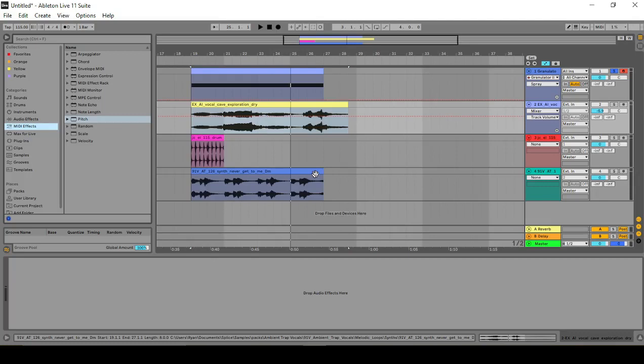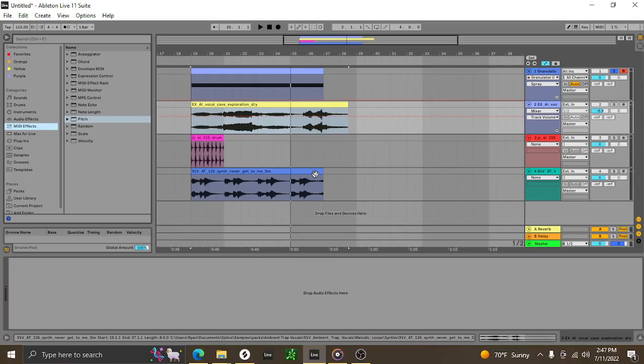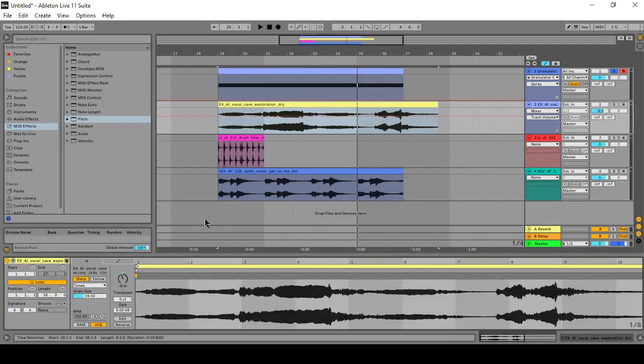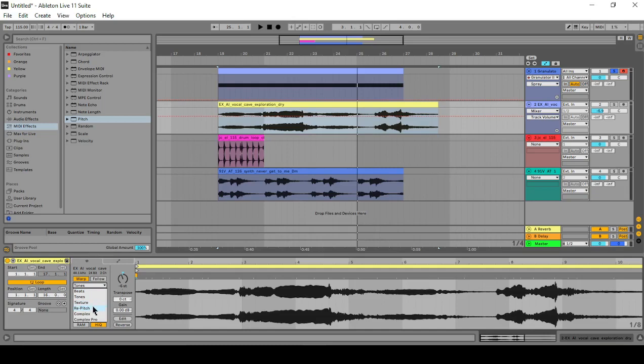Hello. Today I'm going to be covering sample warping in Ableton. There's a few different modes Ableton has: Beats, tones, texture, repitch, complex, and complex pro. I'm going to quickly go over what each one of these are and when you might want to use these.